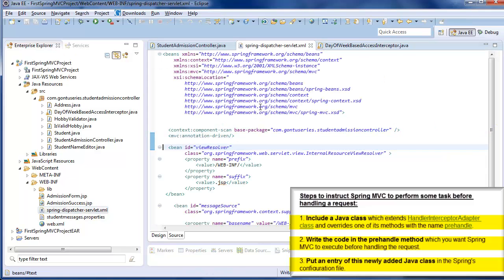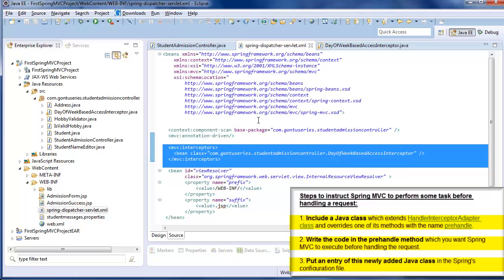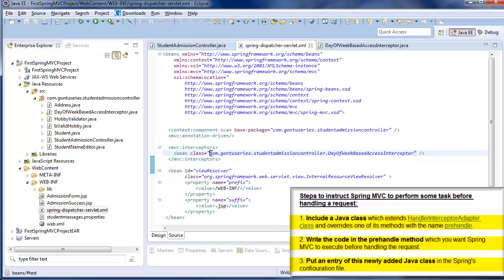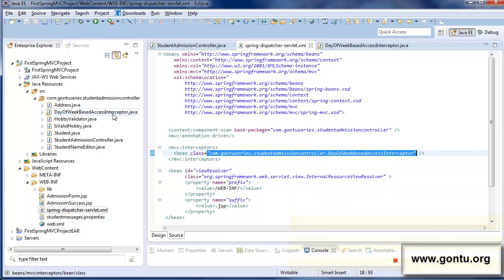To do that, go to the Spring's configuration file and include this code snippet. With this code snippet in the Spring's configuration file, I'm simply instructing Spring MVC framework: in this application, I have included a Java class with the name DayOfWeekBasedAccessInterceptor, so please consider this class while you handle or process any request. After including this Java class and this code snippet in the Spring's configuration file, the interceptor is fully set up.